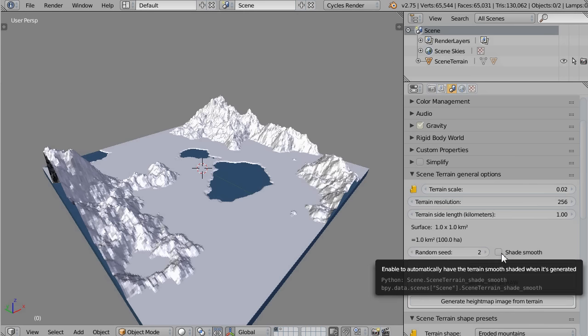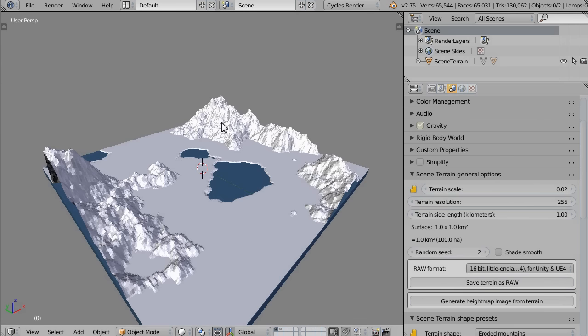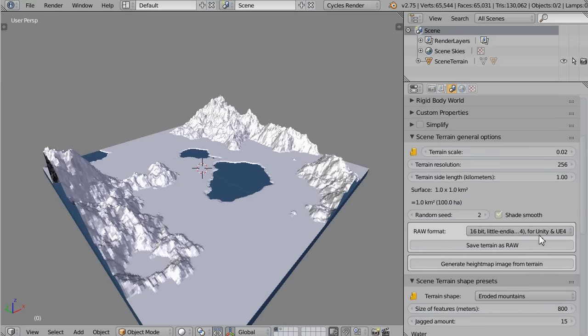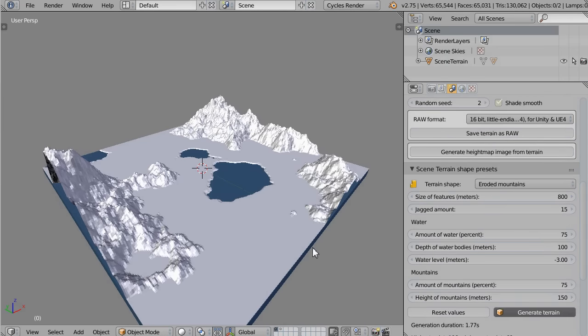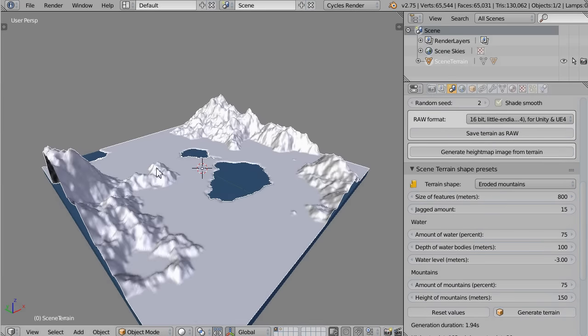The Shade Smooth option lets you have your terrain smooth shaded by default when it's created. If you enable it and generate the terrain again, you will have the same terrain but this time smooth shaded.